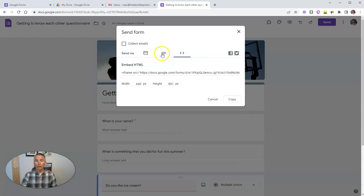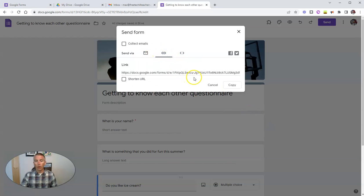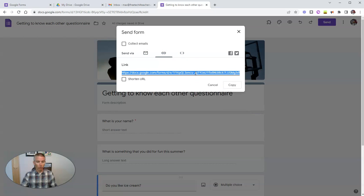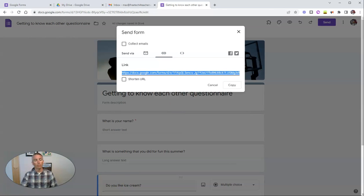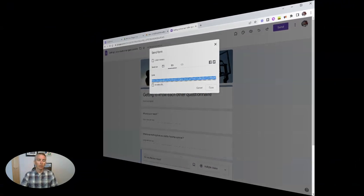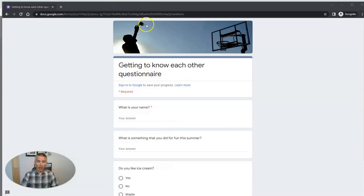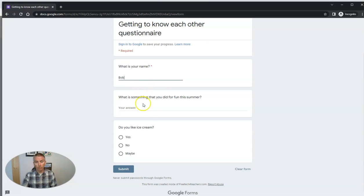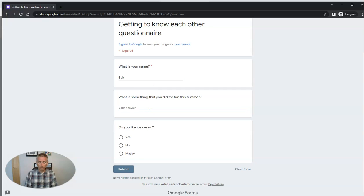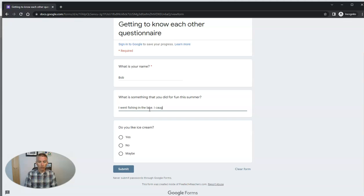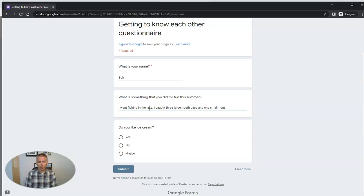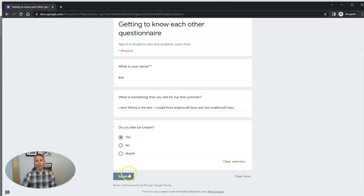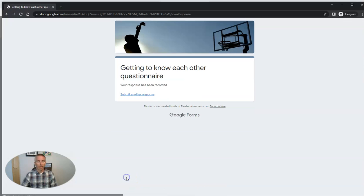So I'm going to now show you what it looks like when someone goes to fill out this form. So a person who has the link to the form will see it just like this, and they might fill it out, put in their first name, Bob, something we did for fun this summer. I went fishing in the lake. I caught three largemouth bass and one smallmouth bass. Do you like ice cream? Yes, of course I like ice cream. And submit that form.